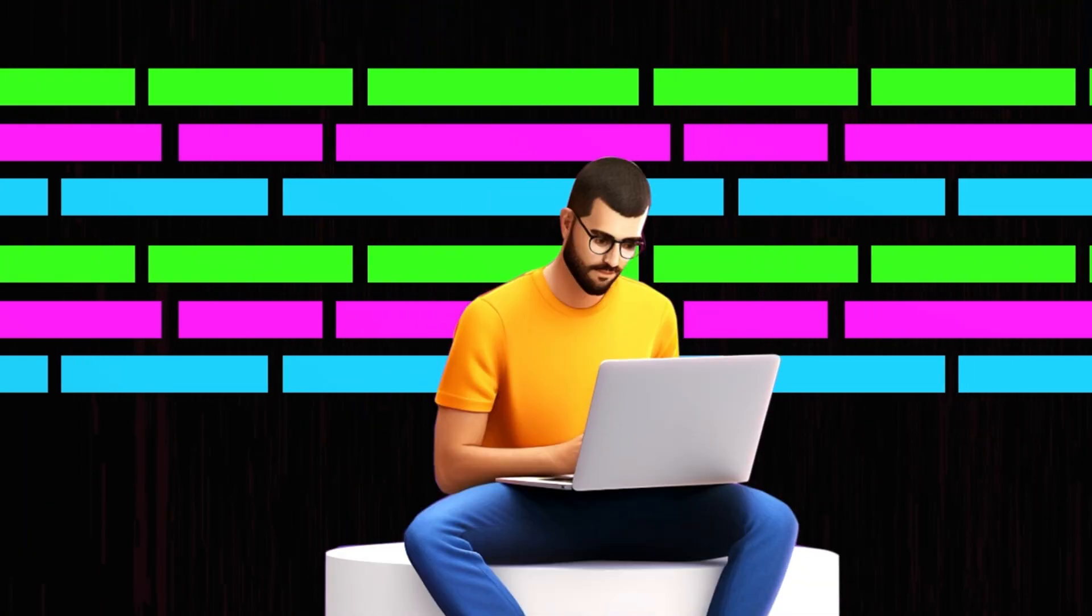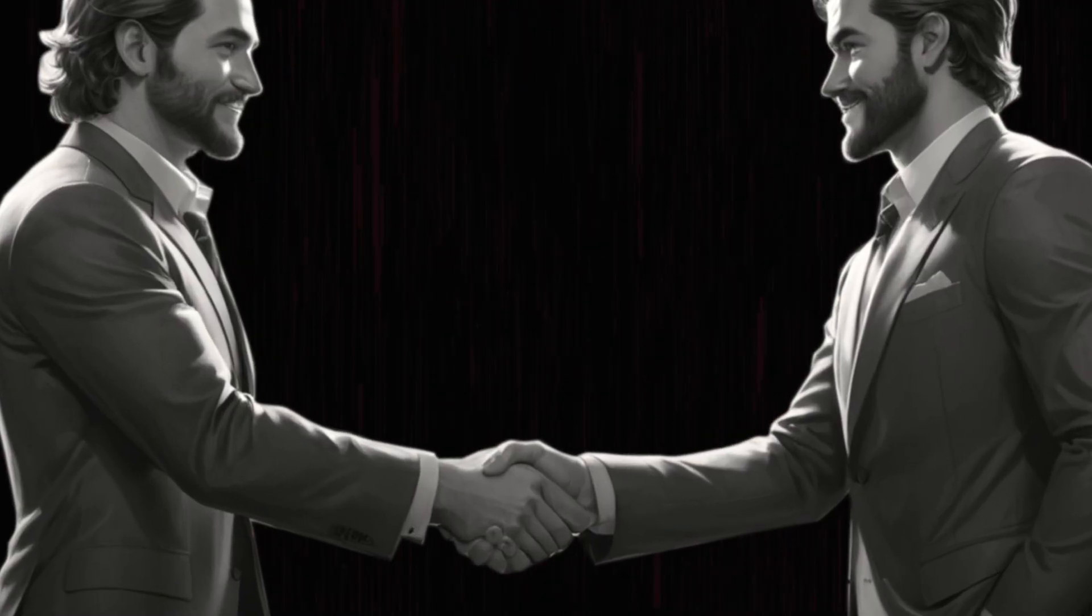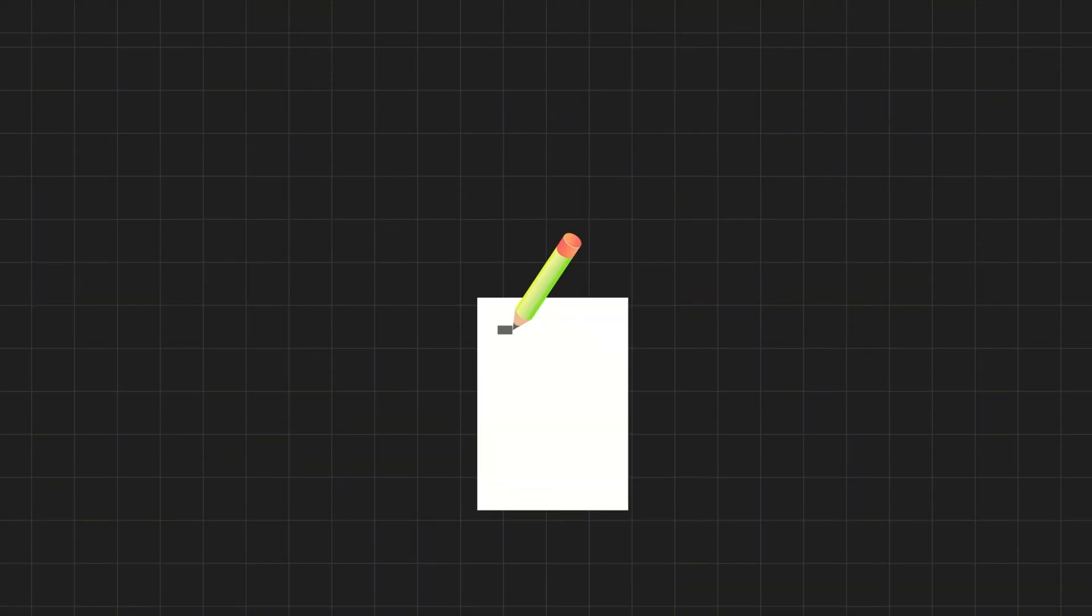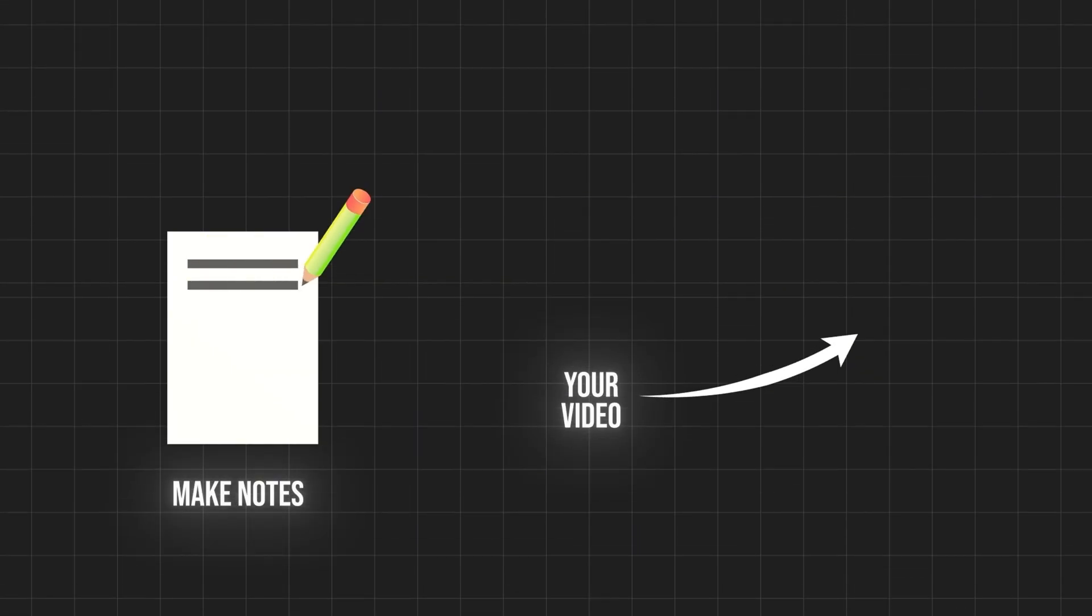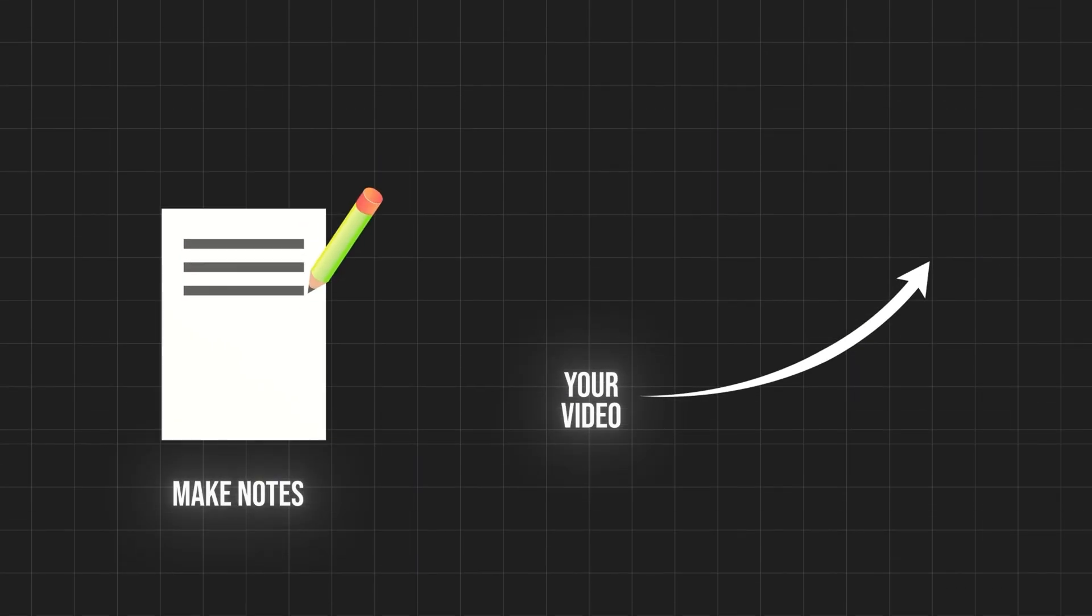I have been doing video editing for the last six years and from there I have curated these mistakes. Take a pen and paper. If you keep these points in mind, just by watching this video your videos will improve two to three times.